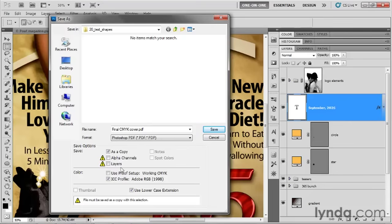Without the alpha channels and the layers, this file will be less than 10 megabytes. If we include the layers, it'll be more than 30 megabytes. And it won't do us any good, because even without the layers, the PDF file will convey all the vector-based information, as we're about to see.